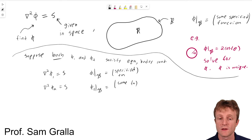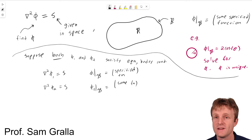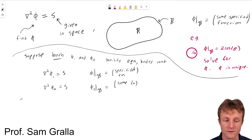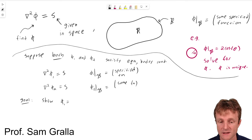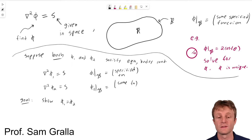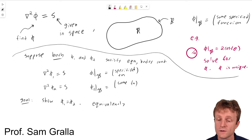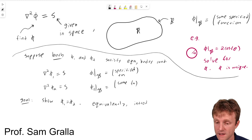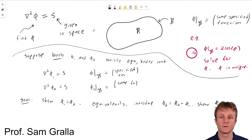Now we think: suppose they were both solutions. The trick with proofs is you generally want to consider the difference between the two. Our goal is to show that phi 1 equals phi 2. If we can do that, then we've shown the solution is unique, because we supposed they were different but they weren't — they were actually the same. So we introduce phi 3 as the difference between phi 2 and phi 1.